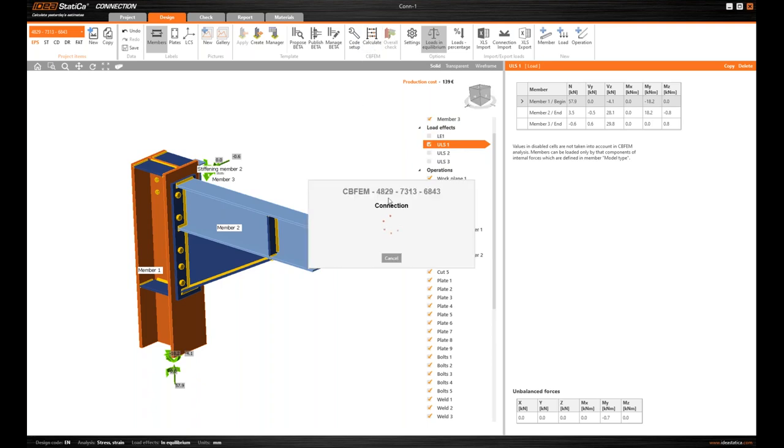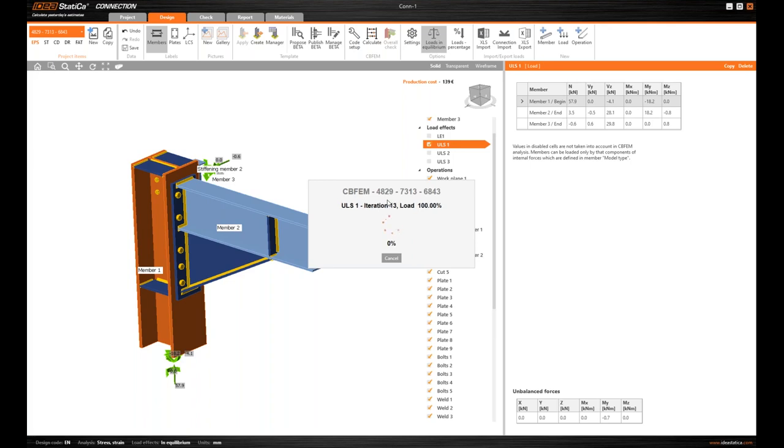What I will do is I turn off some effects so I don't have to wait for the calculation of them. Obviously it works the same as you have seen before.